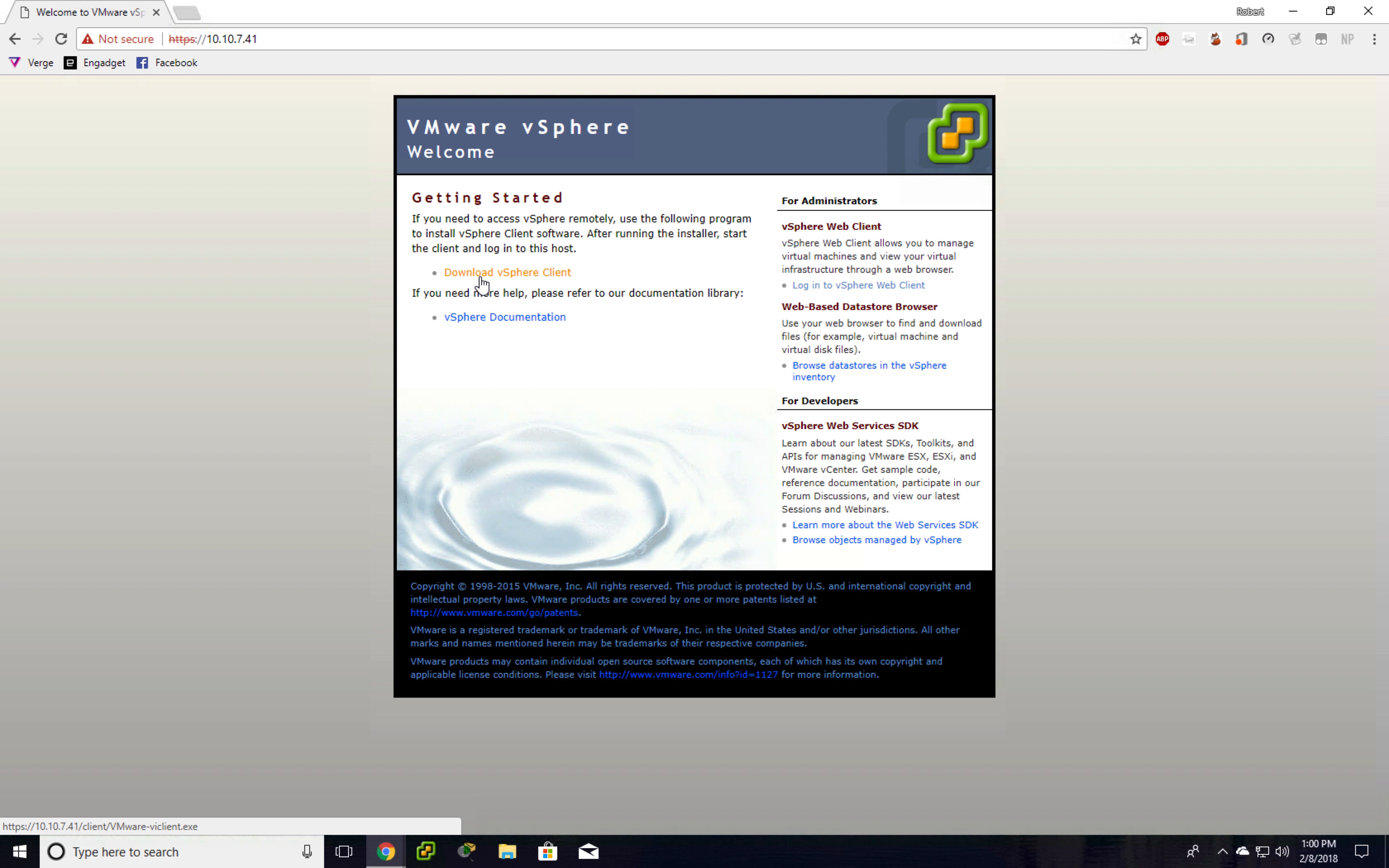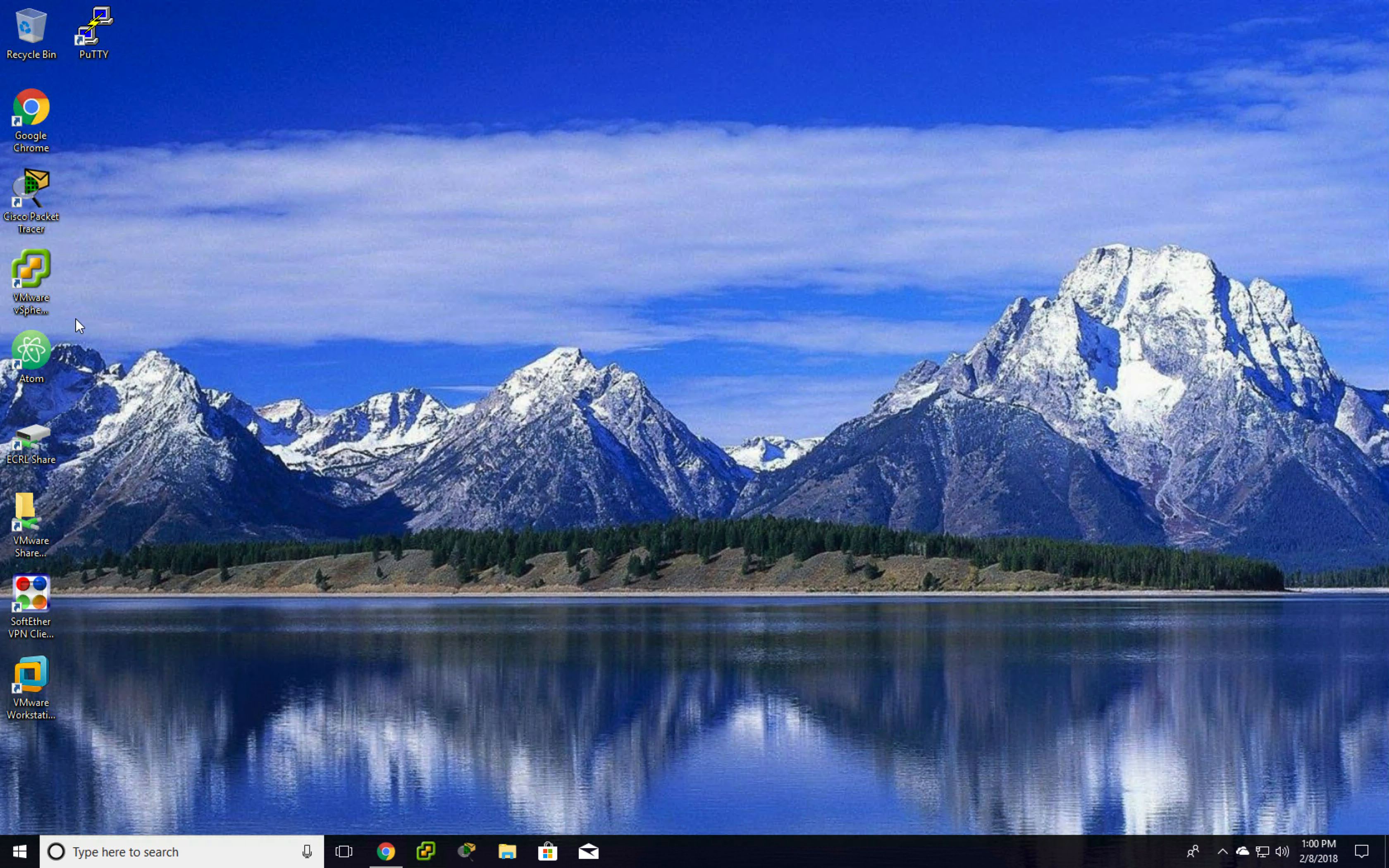I already have it, so I'm not going to download it. Once it downloads and install it, then we can open it.